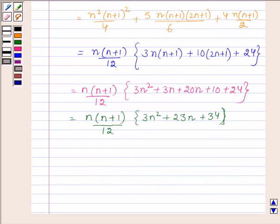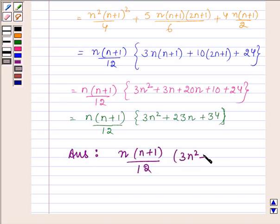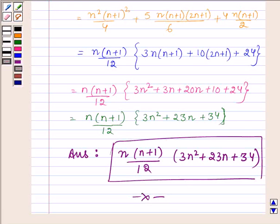Therefore, the sum to n terms of the series is given as n into n plus 1 upon 12 into 3n squared plus 23n plus 34. So this completes the session. Take care and have a good day.